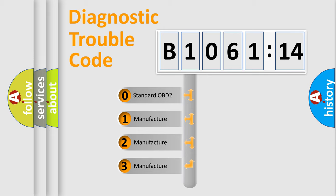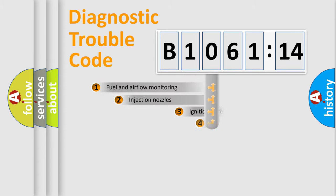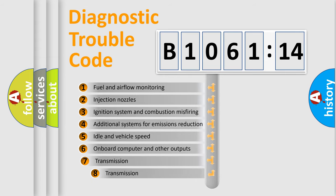If the second character is expressed as zero, it is a standardized error. In the case of numbers 1, 2, 3, it is a manufacturer-specific expression of the car-specific error.